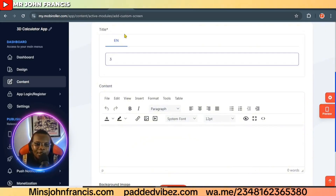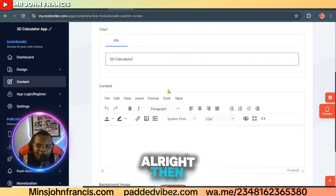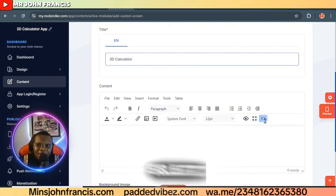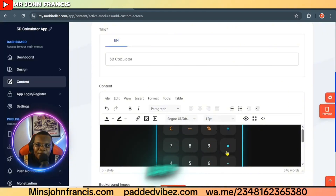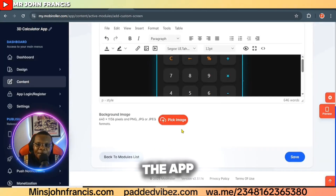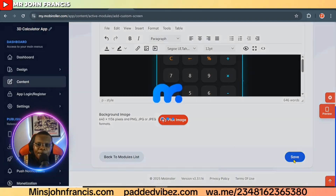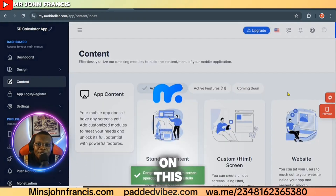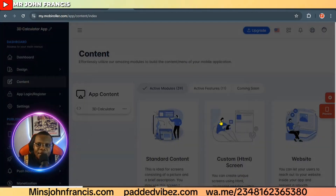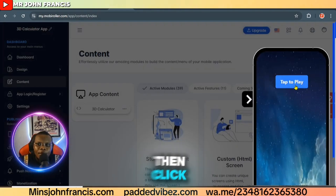Scroll down a little bit and add the content. Add a title — for example, '3D Calculator.' Then select the source code field and paste the source code there. Click save. You can see the app right here — click the save button, the app has been saved. Then click 'Preview' and tap to play.